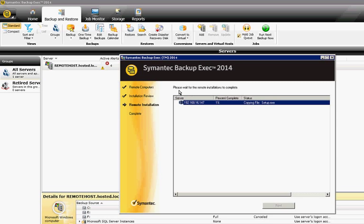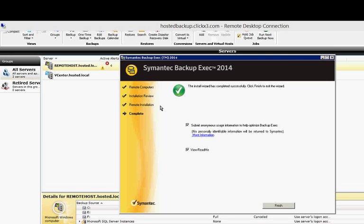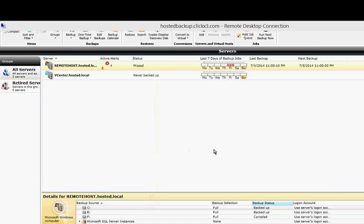Once that's done, if it's successful, it will tell you it's successful. We'll go ahead and choose Next and then Finish. After several minutes, it appears that the installation was successful. Go ahead and click Next. We can choose to submit usage or not, or click the View Read Me file and click Finish.